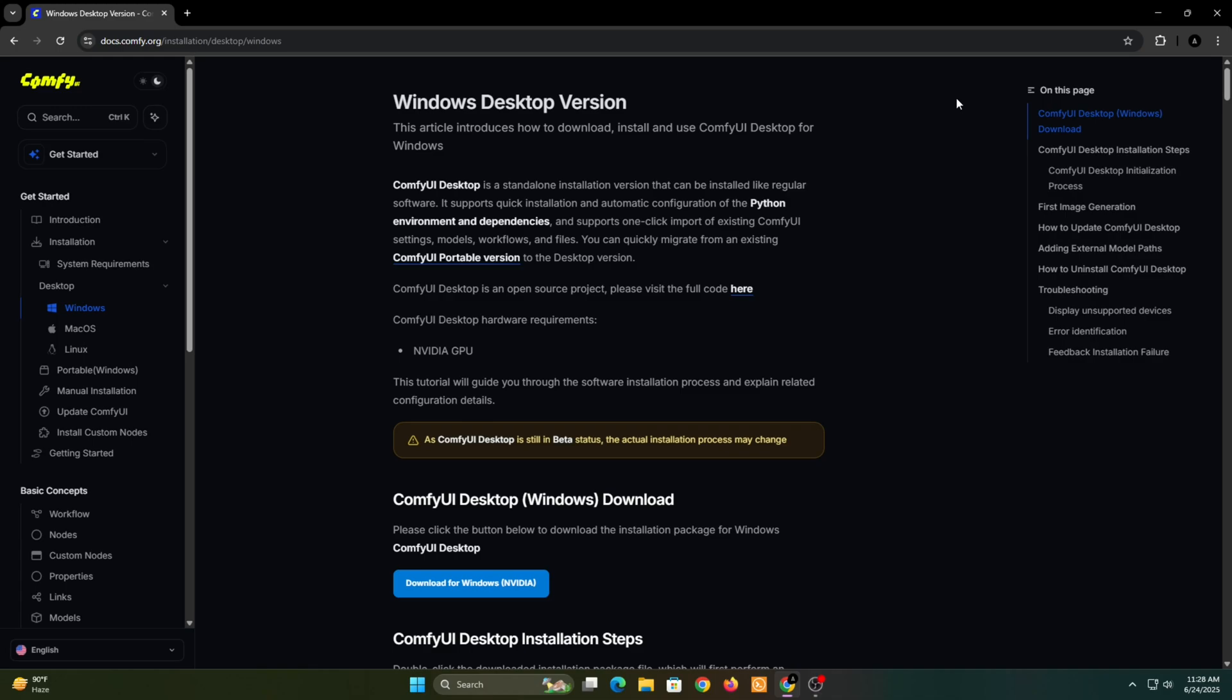Hey there. In this tutorial, I'll show you how to easily install ComfyUI on your PC, step-by-step.